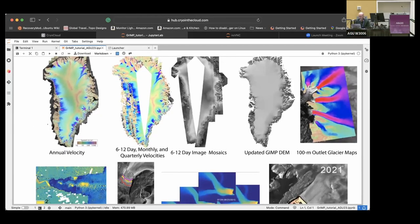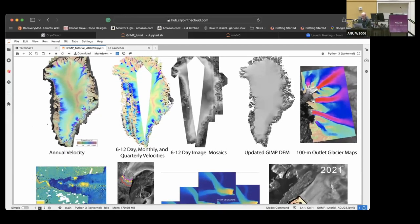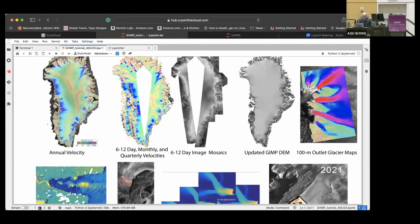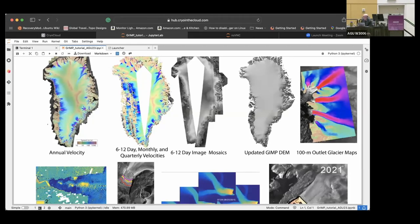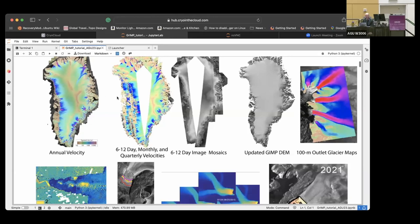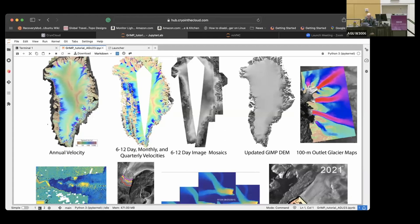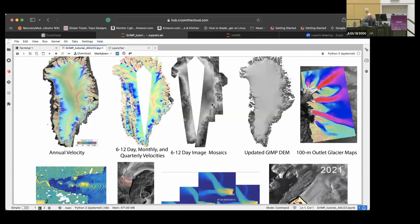What we do is we produce ice sheet velocity products, we produce ice sheet imagery. So we do annual velocity maps, we have maps of velocity every six to 12 days, depending on the sentinel sampling at the time, monthly, every three months and annually. So it's becoming quite a lot of data, and we do these image mosaics all around Greenland at 25-meter resolution.